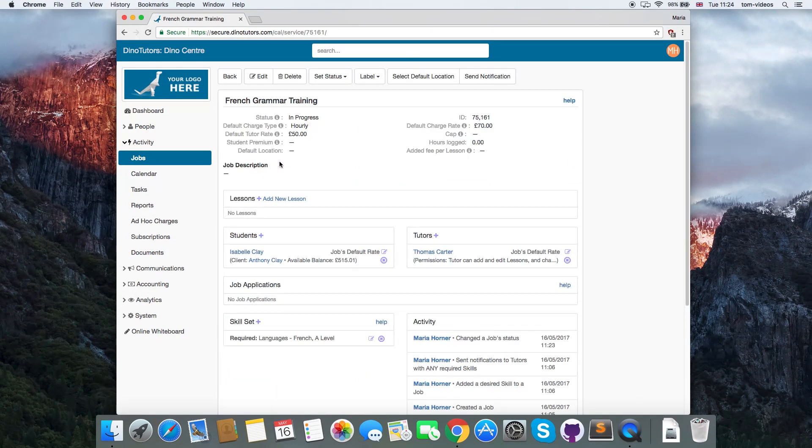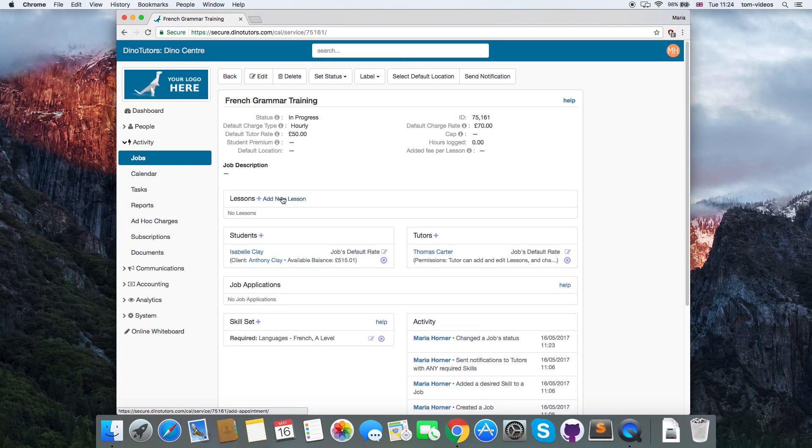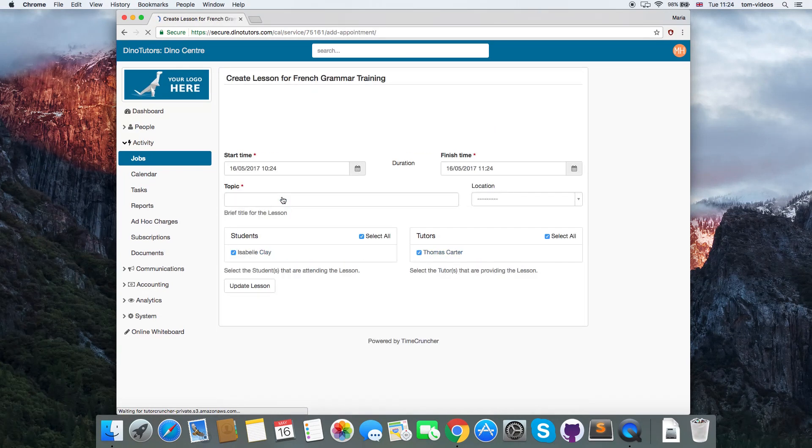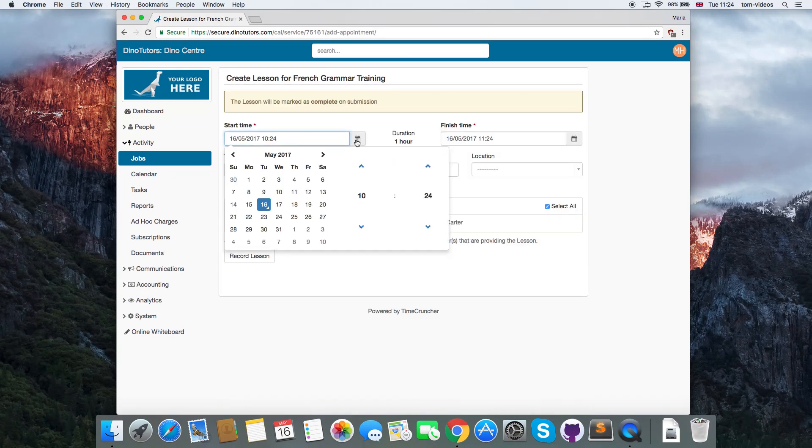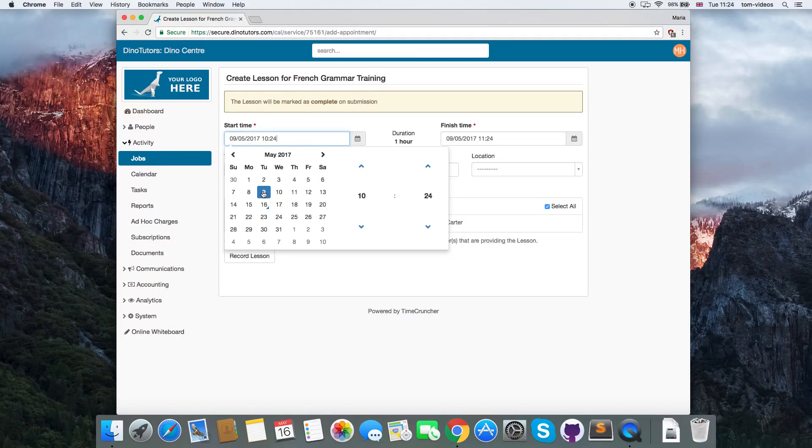Click add new lesson. Fill in the times and dates for the lesson, as well as the lesson description.